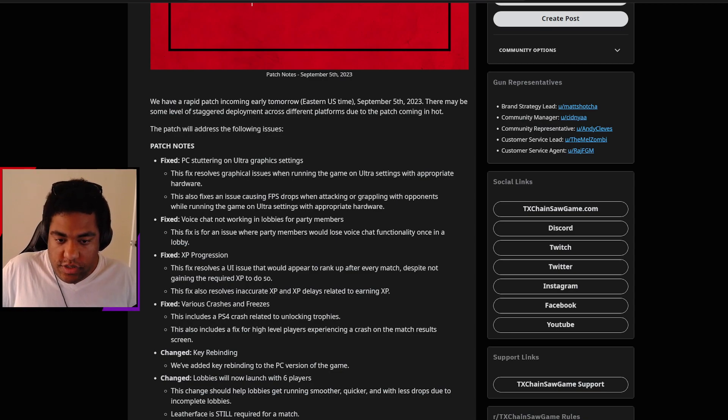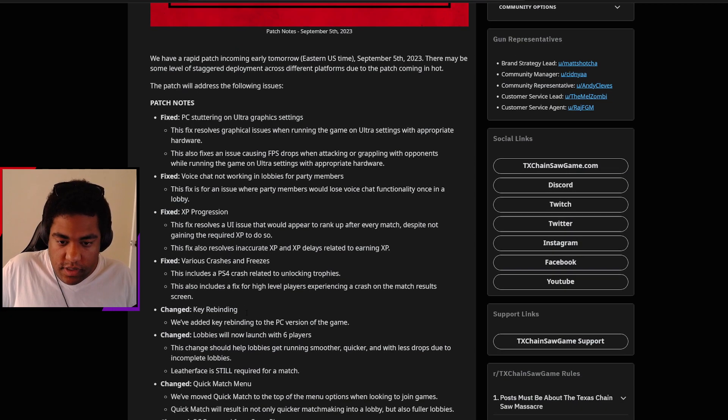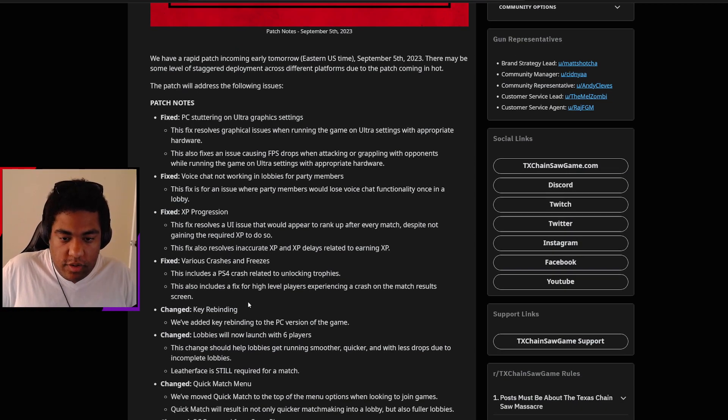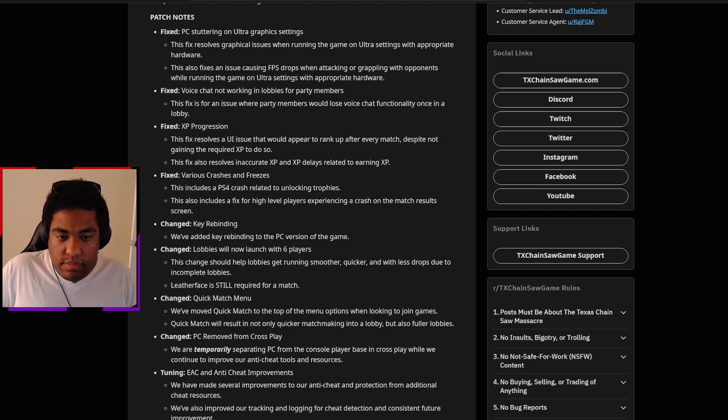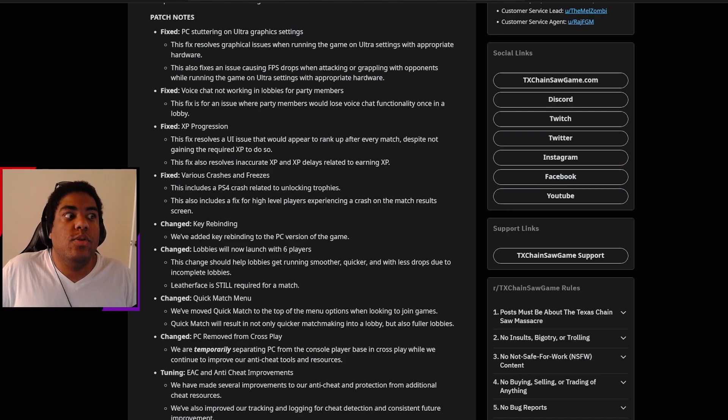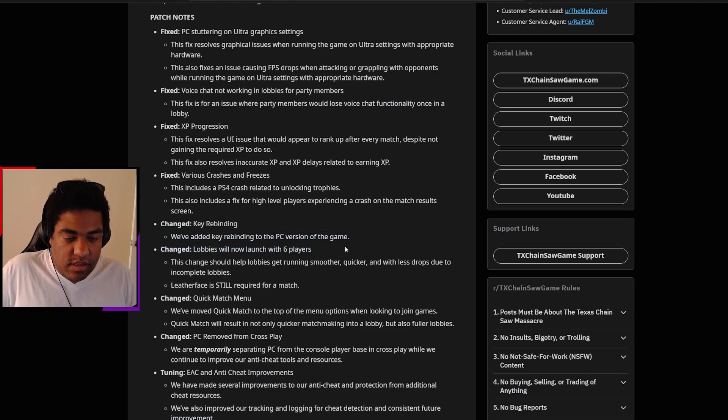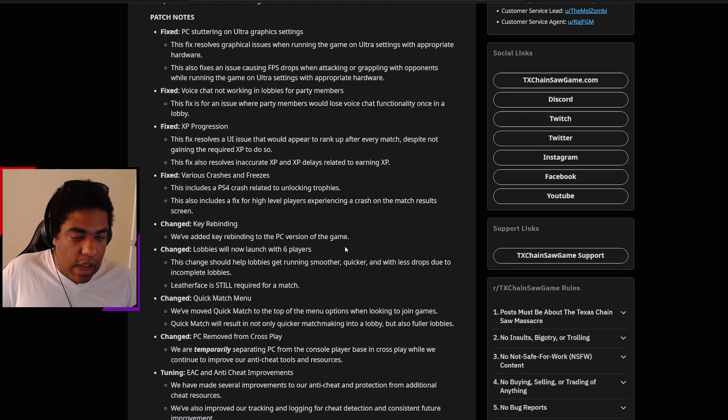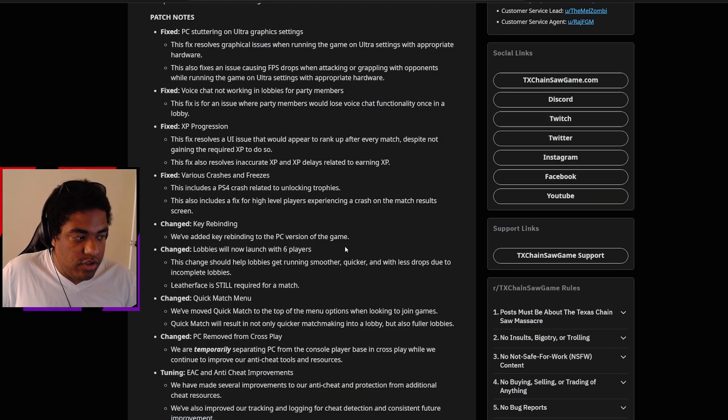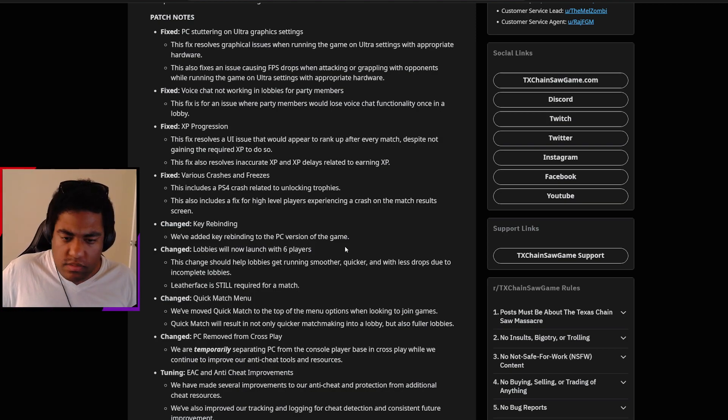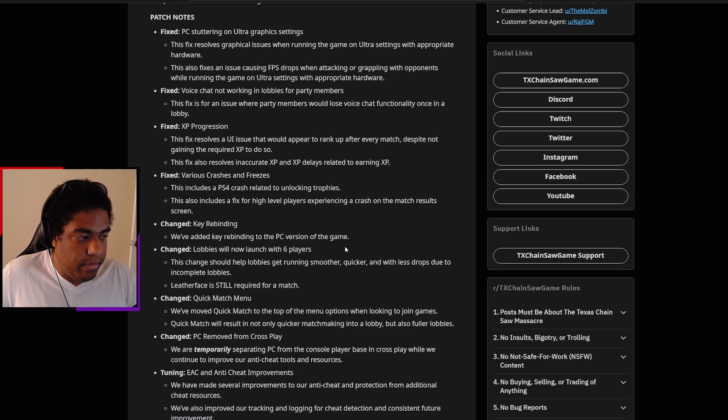Various crashes and freezes, including one for the PS4 related to unlocking trophies. Also a fix for higher level players experiencing a crash on the match results screen. Key rebinding: They added key rebinding to the PC version of the game. Thank the Lord. This is amazing. I was pretty shocked that they didn't have this at launch because I play on keyboard and mouse. I'm really happy that they're implementing that as a change.